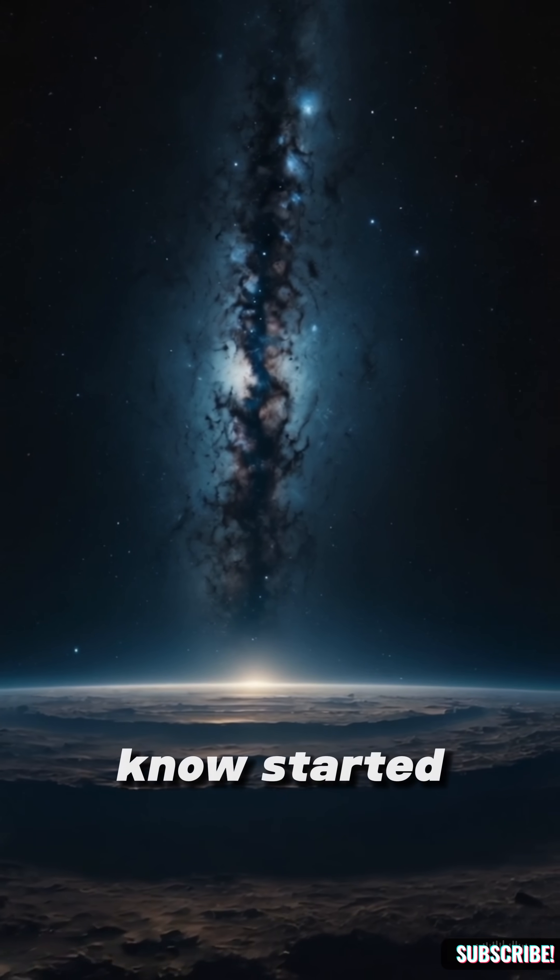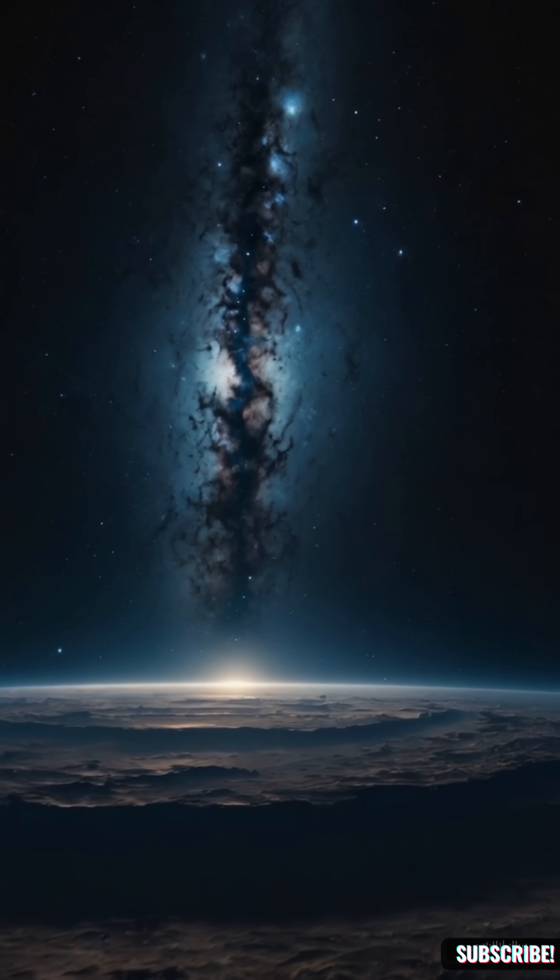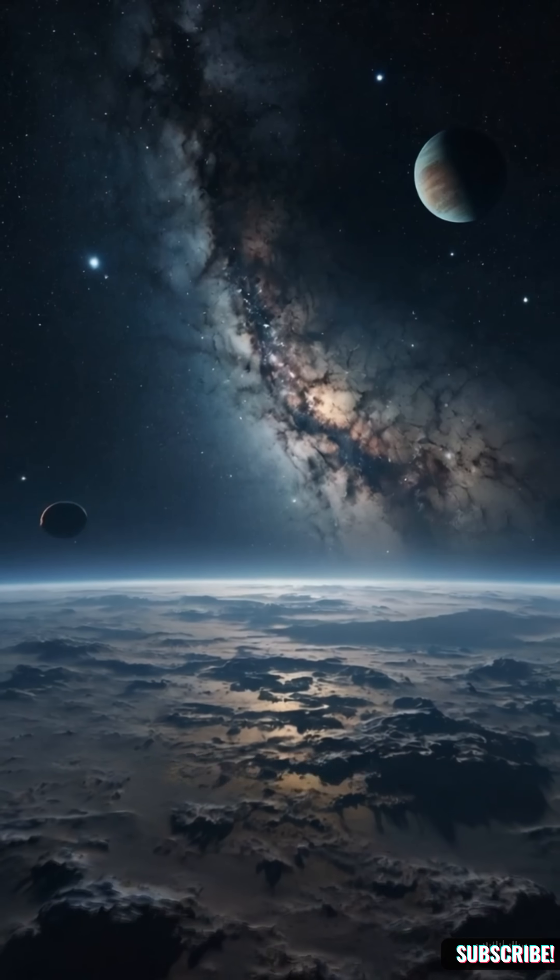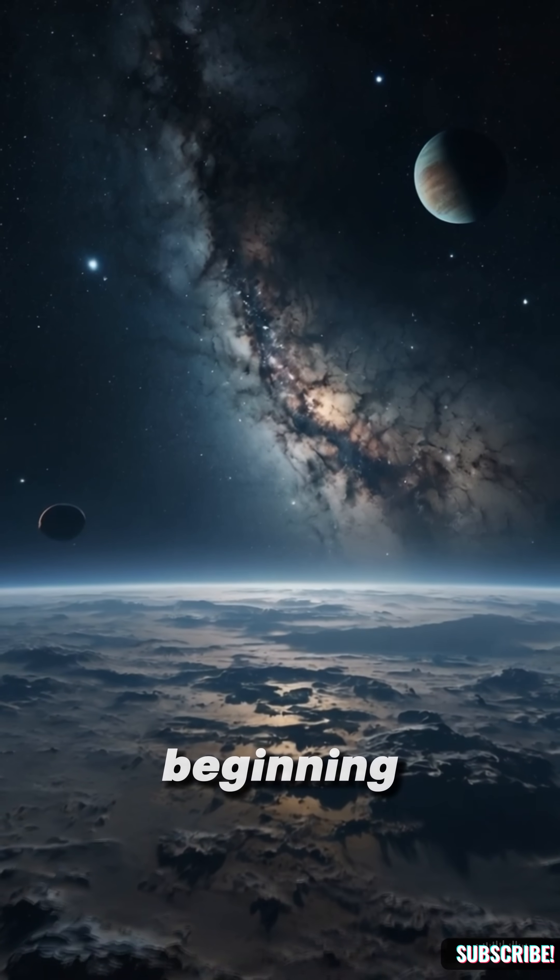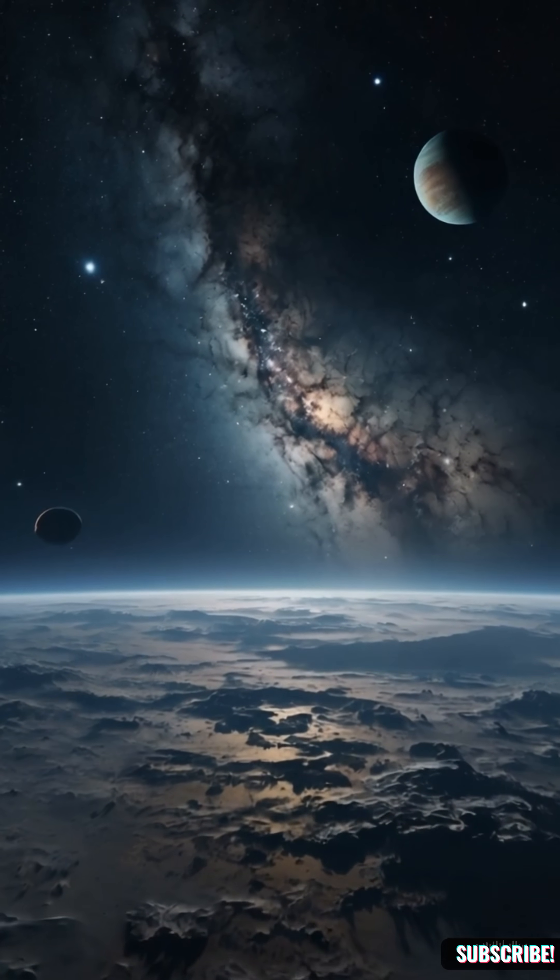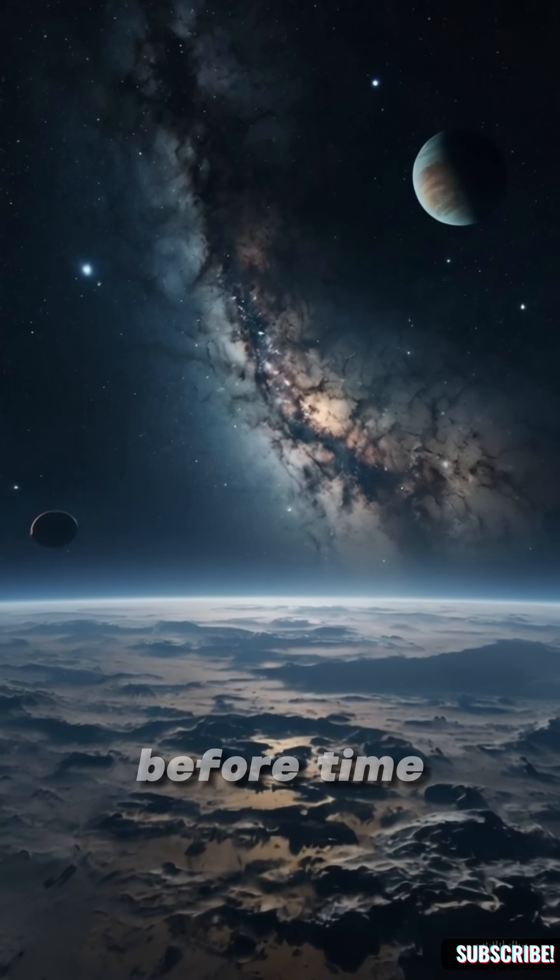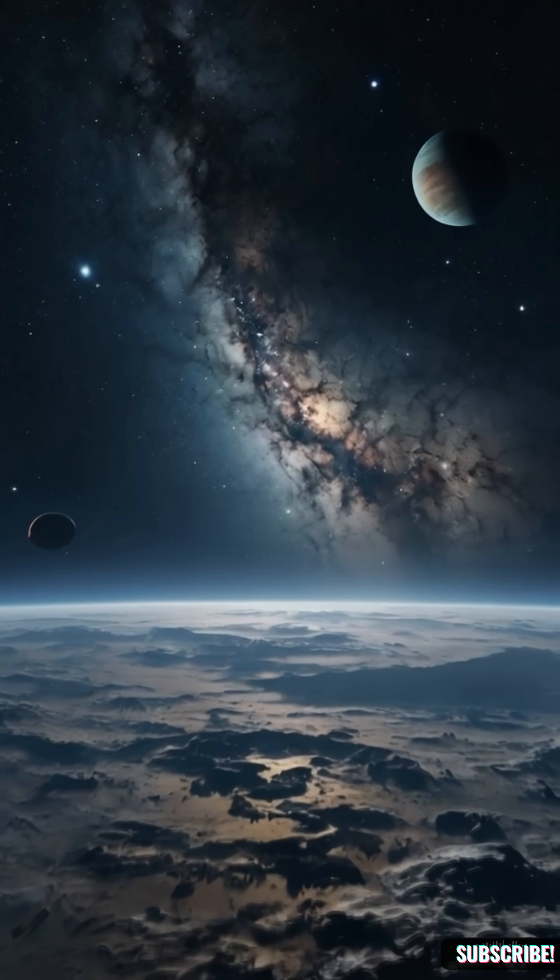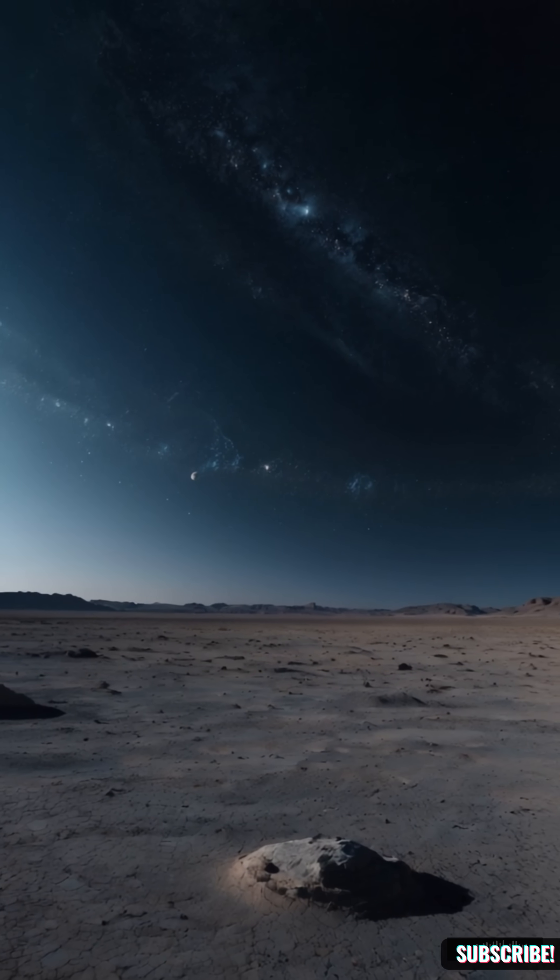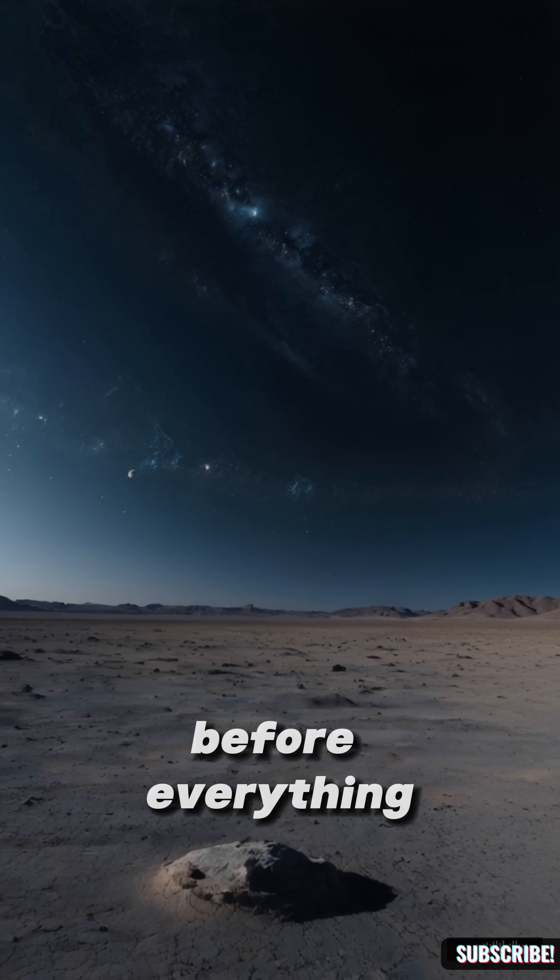Everything we know started at the Big Bang. But what if that wasn't the beginning? What if something existed before time? Before matter? Before everything?